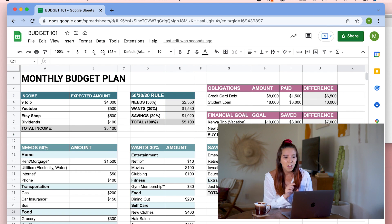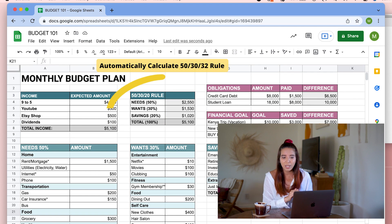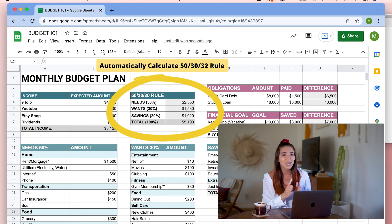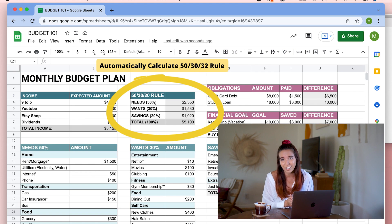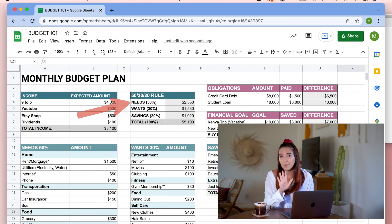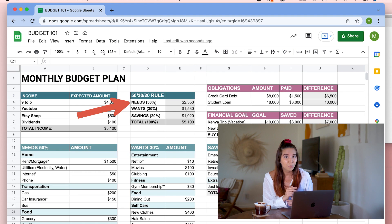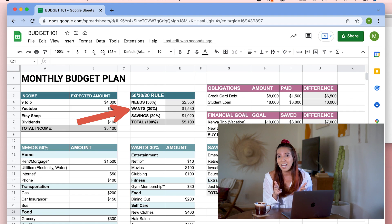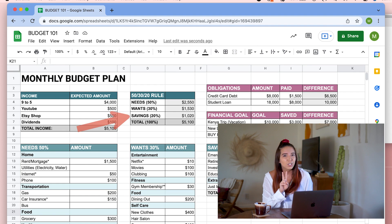After putting in your income, the sheet will also calculate your 50-30-20 strategy, which is pretty much a suggestion on how you should split your income. This means that 50% will be spent on needs, which is pretty much what you should prioritize, 30% on wants because you do want to have a life, and 20% on your savings.